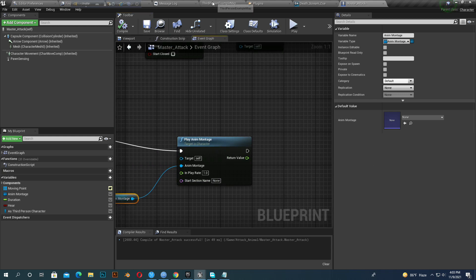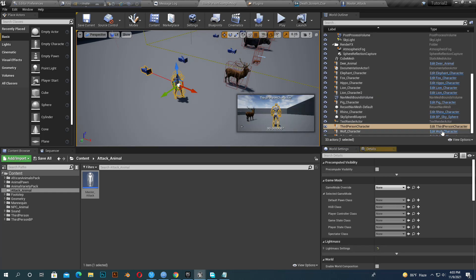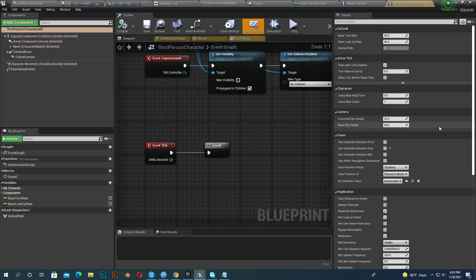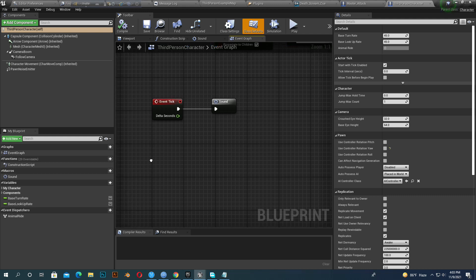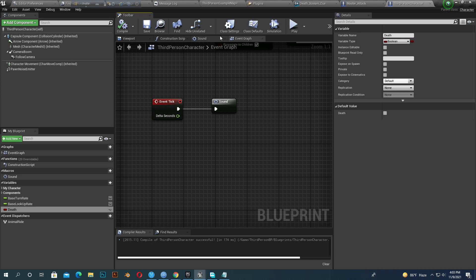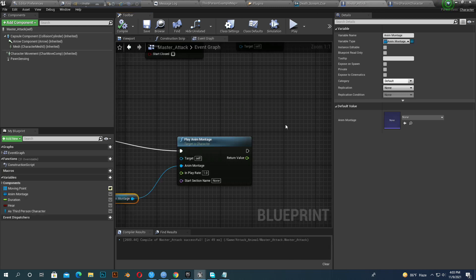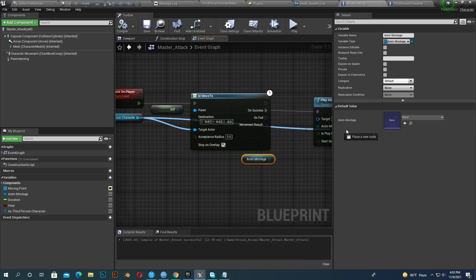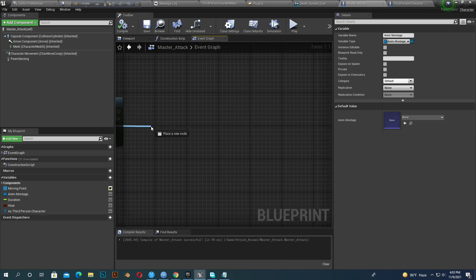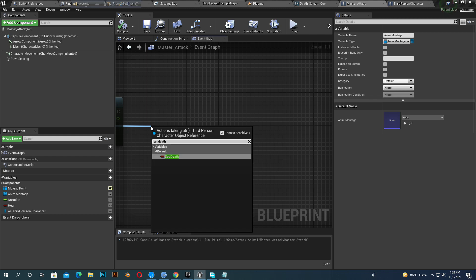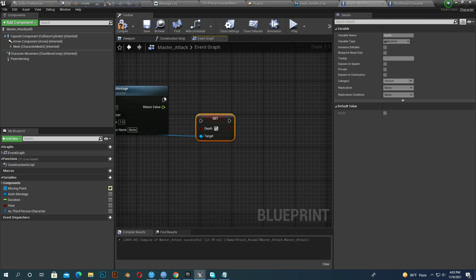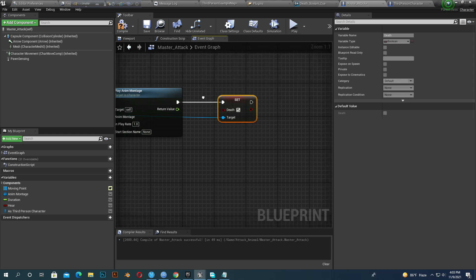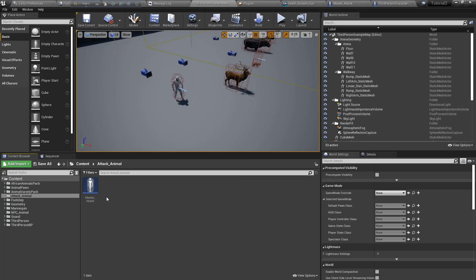Compile and save. Go to our third person character. We need to add some variables here and make a death variable, it would be boolean. So go to master attack again and set death. When the animal attacks, our third person character will die. Compile and save.